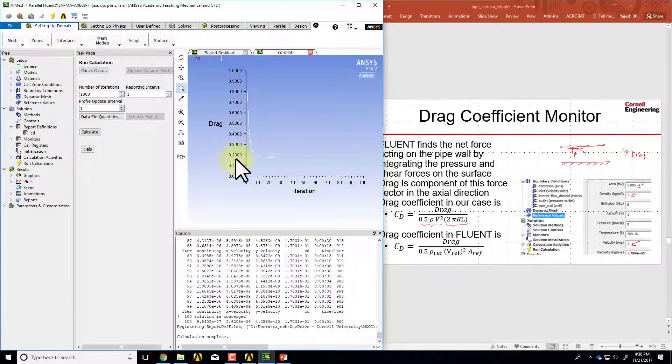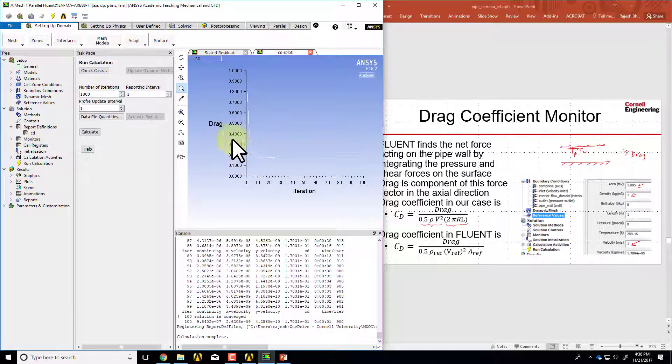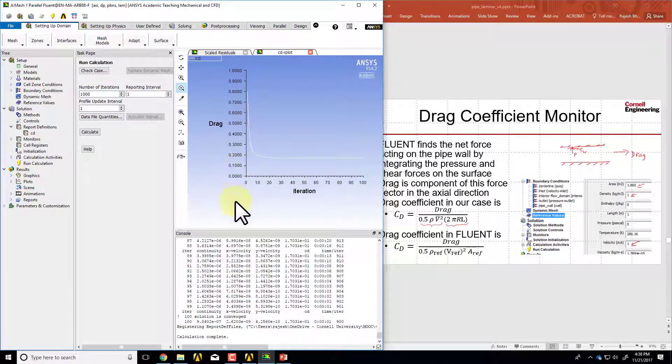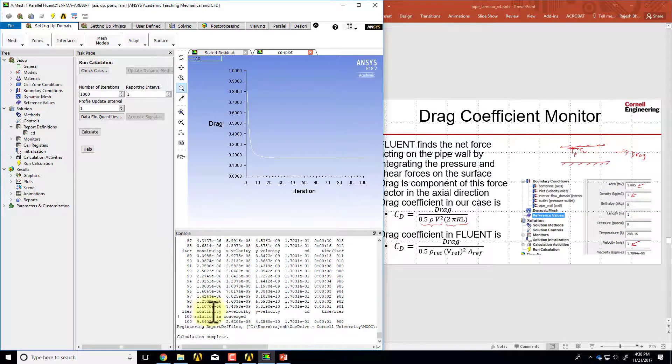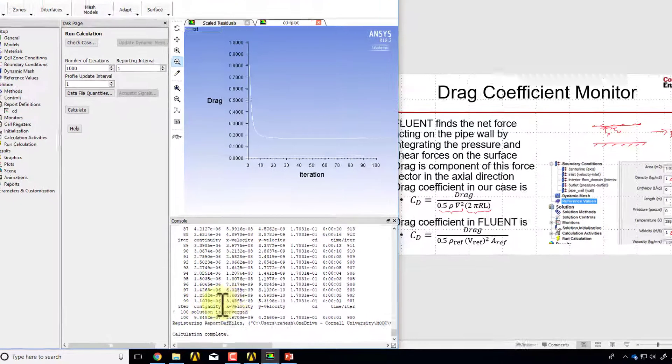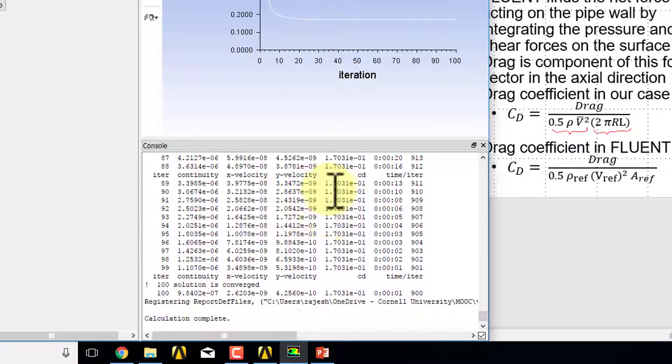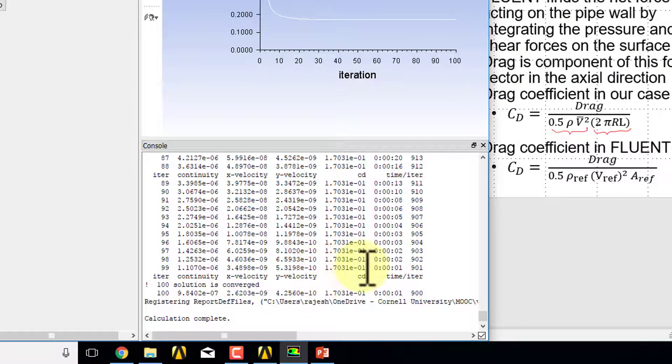We might want to zoom in over here by adjusting these axes. If I look at the console window, because we said print to console, the values are printed here.